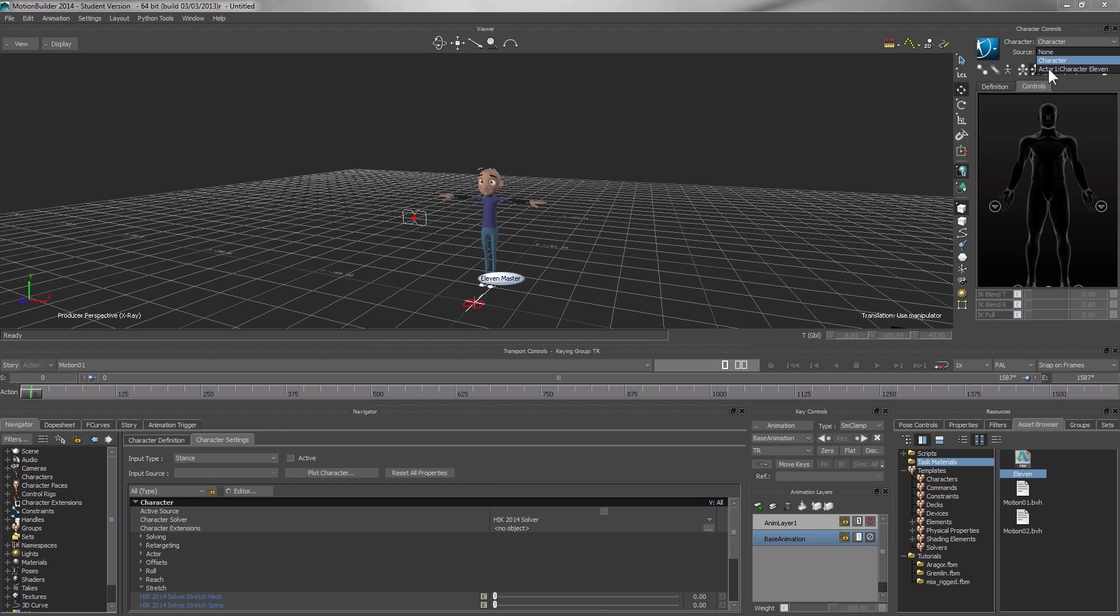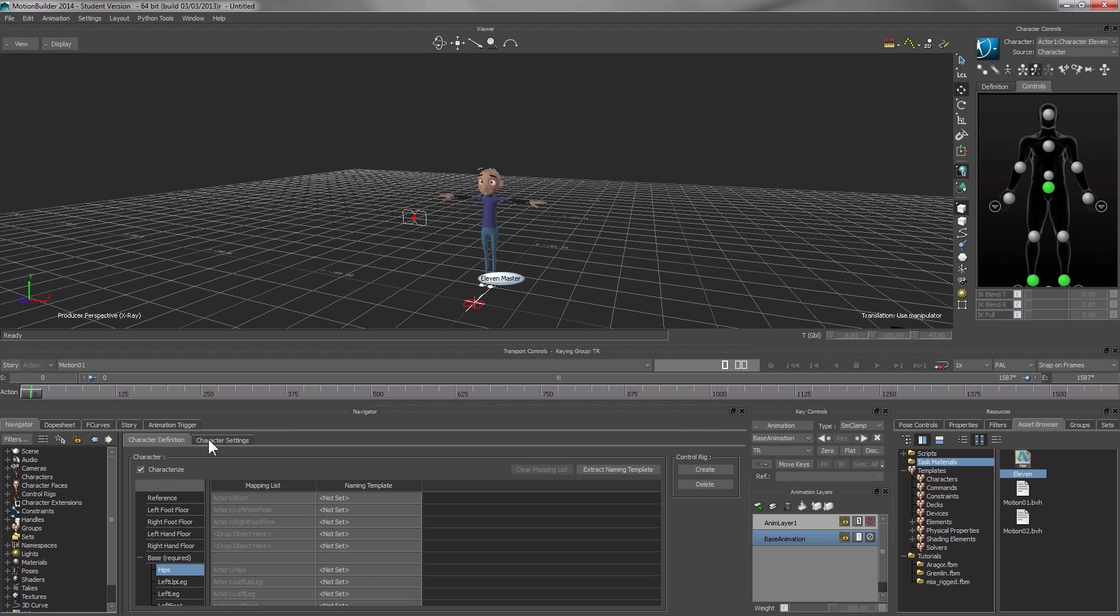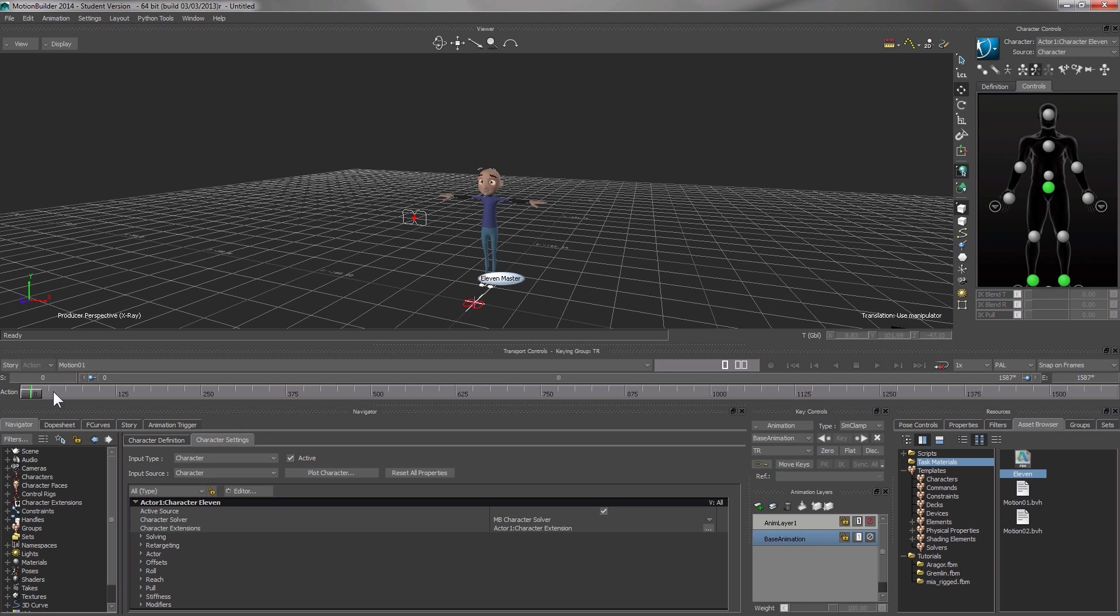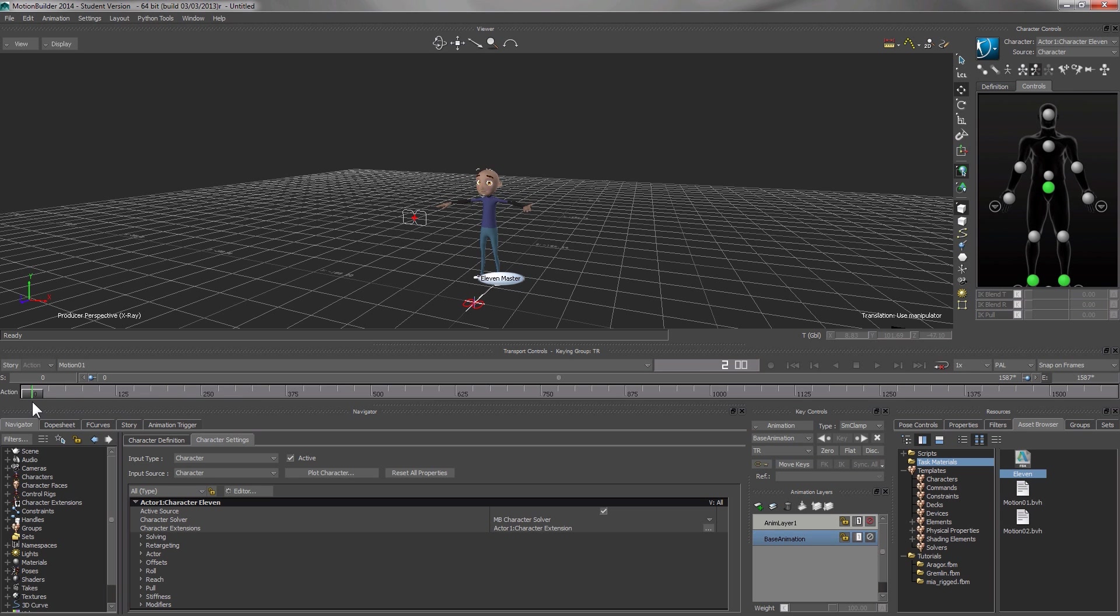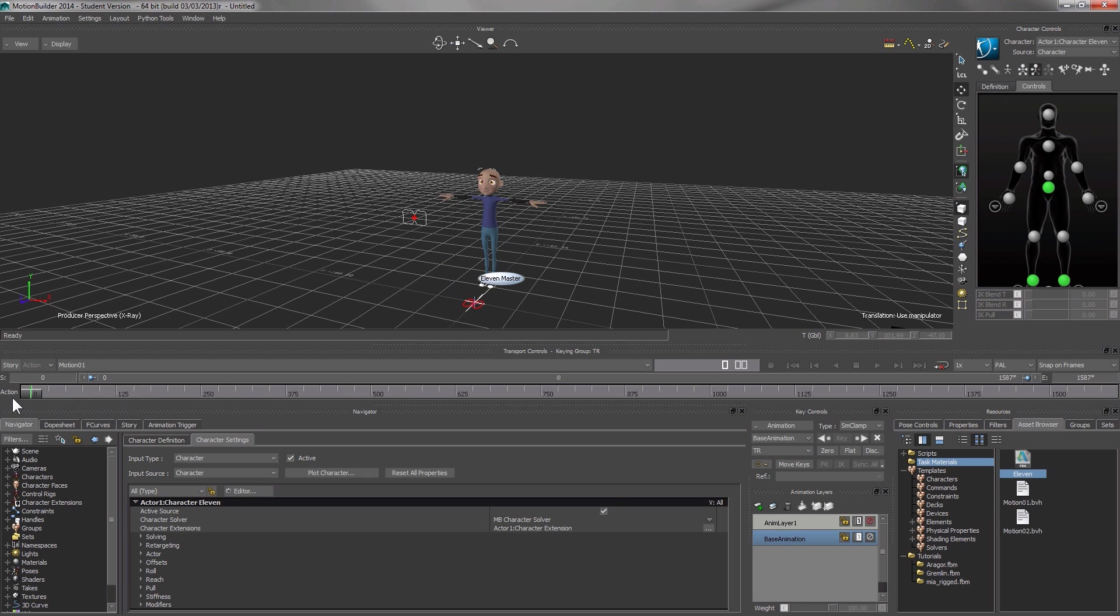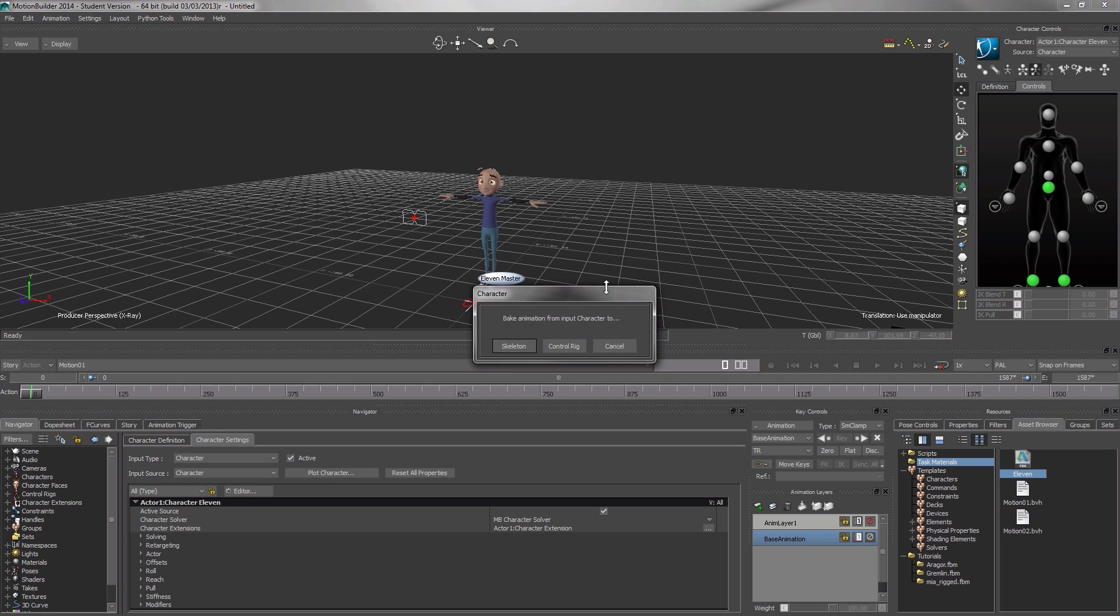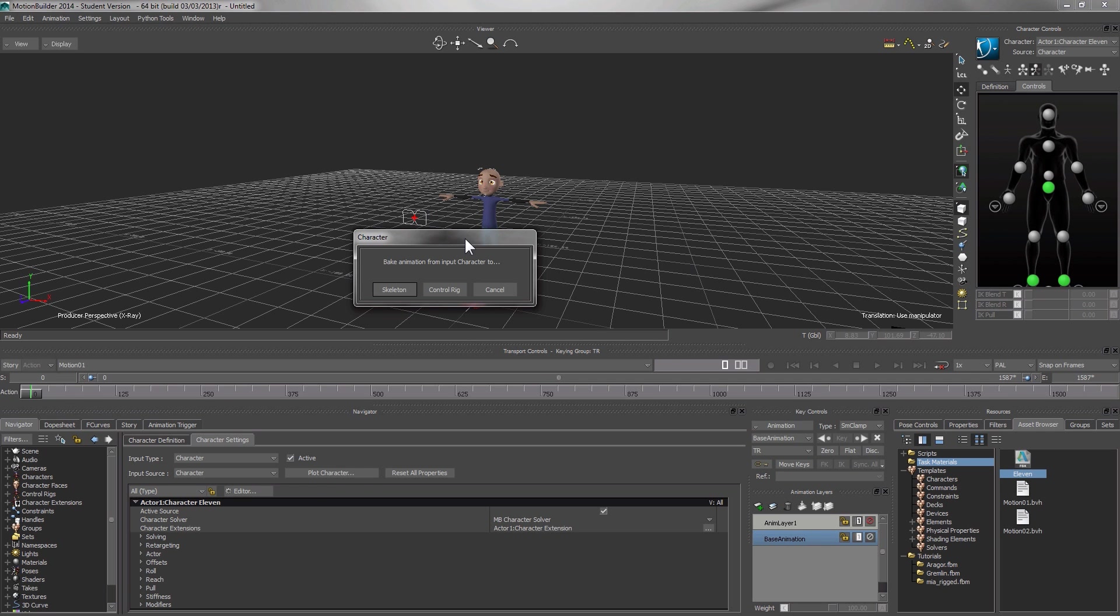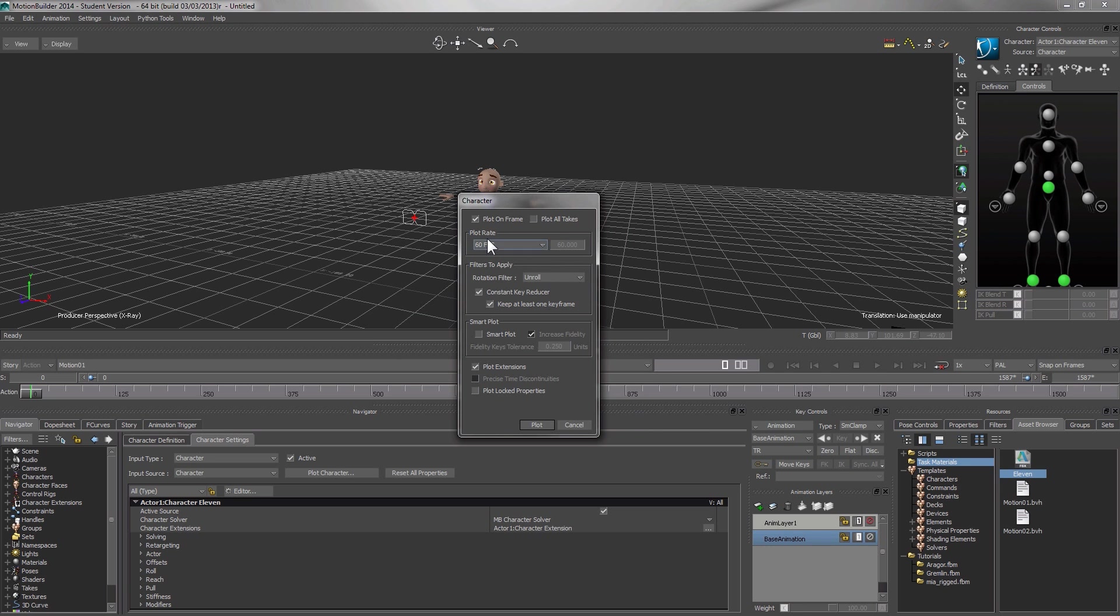We go back to 11. Right now, movement of 11 comes from the motion file. We need to detach the movement from the motion file, so we do the plot character. In the last tutorial, we plot the character into the skeleton because we don't need to edit the motion anymore. This time, we plot it into the control rig. Make sure frame rate is correctly set based on the frame rate of your motion file.